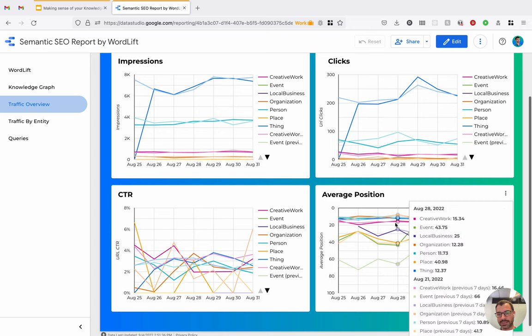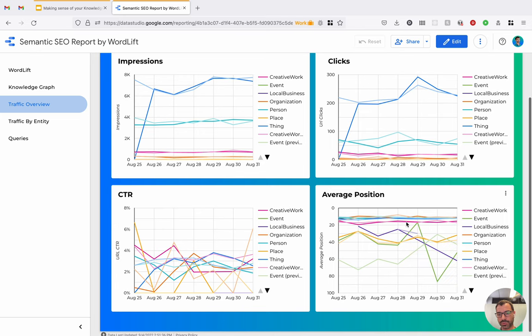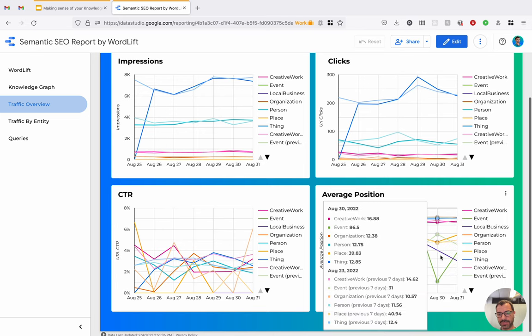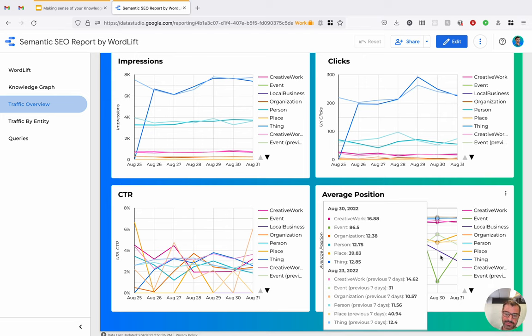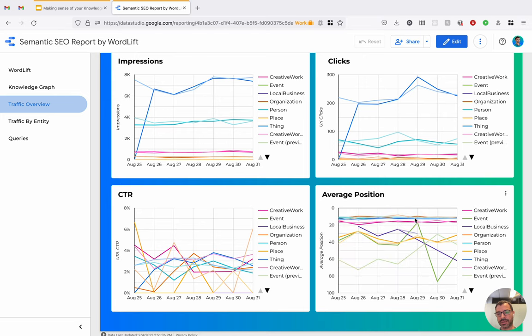And here we can see the average position. So we can see that entities belonging to the type event in this case have the lowest position. That is, they are deep down in the SERP. Whereas entities of type creative work, organization, person, and thing, they are in the top positions.